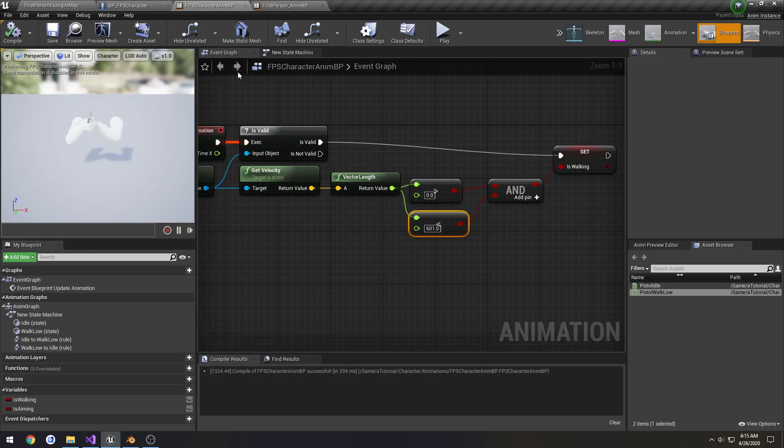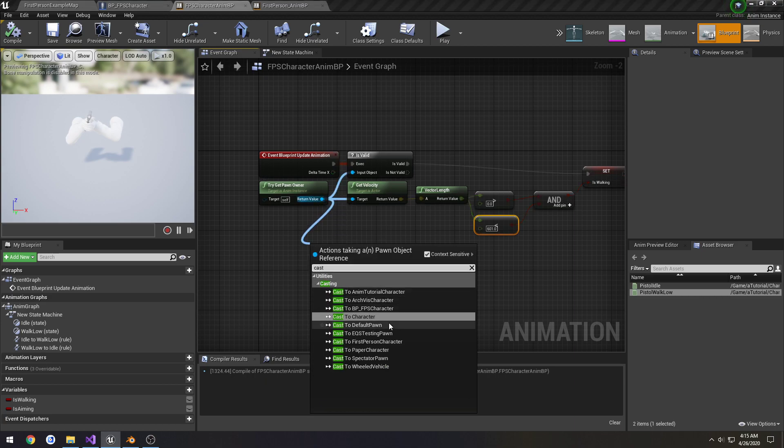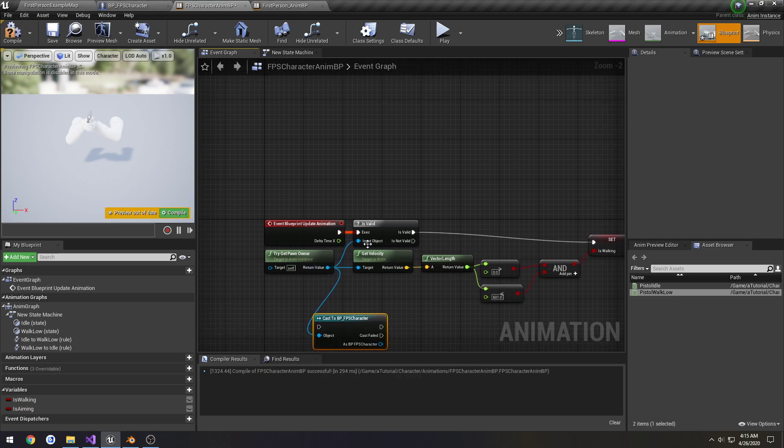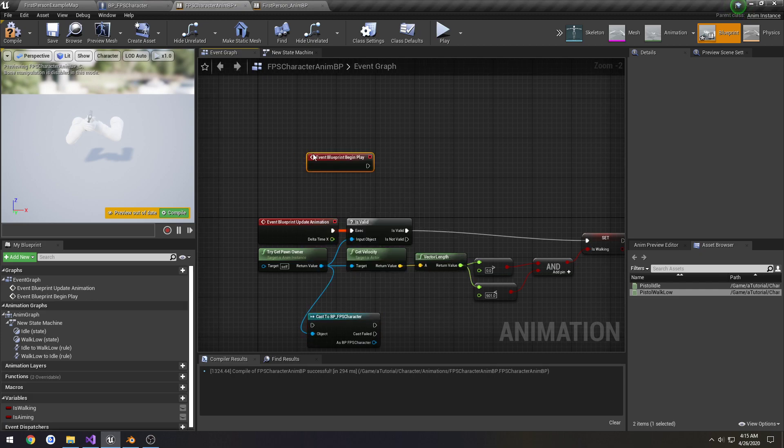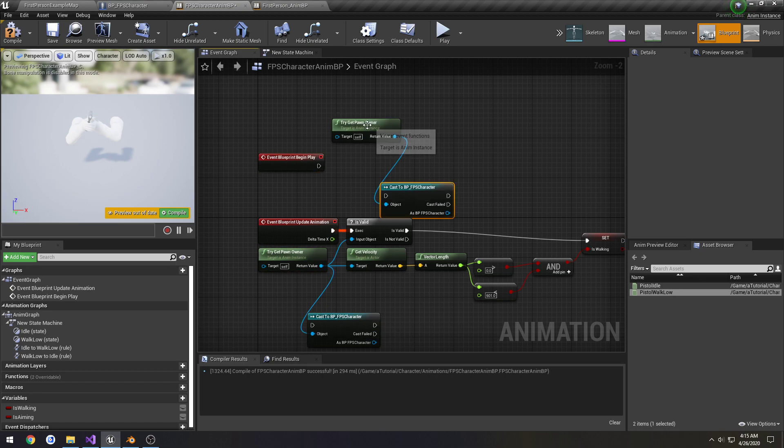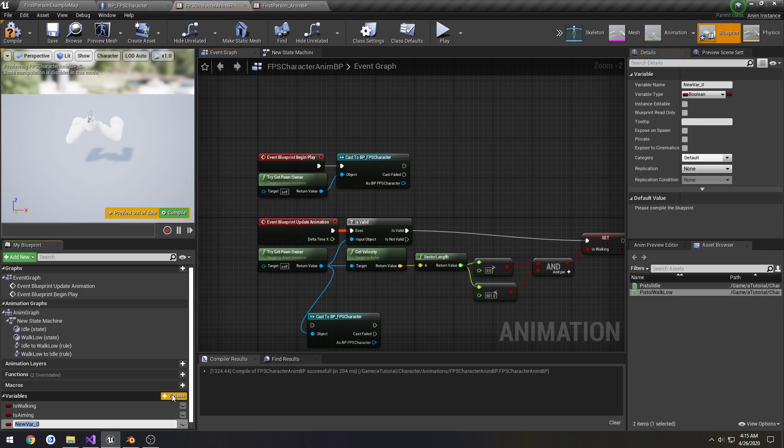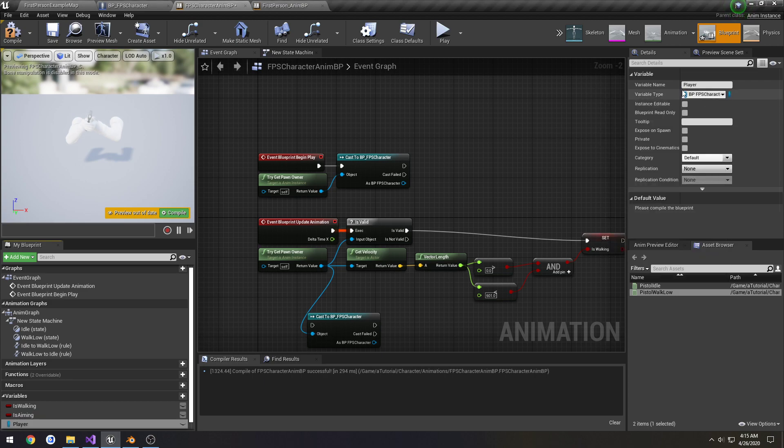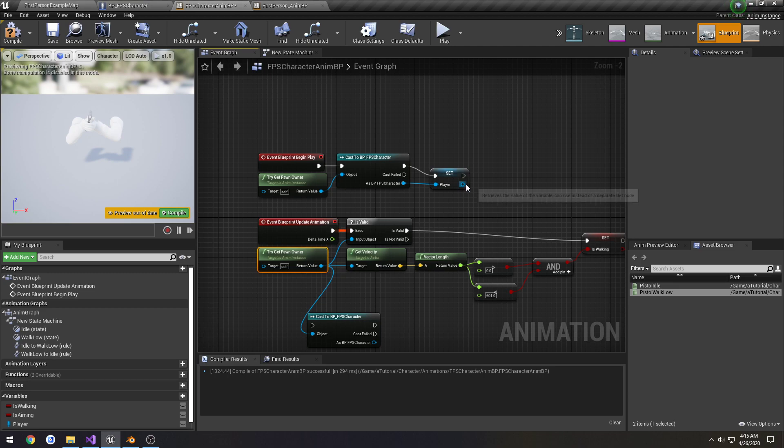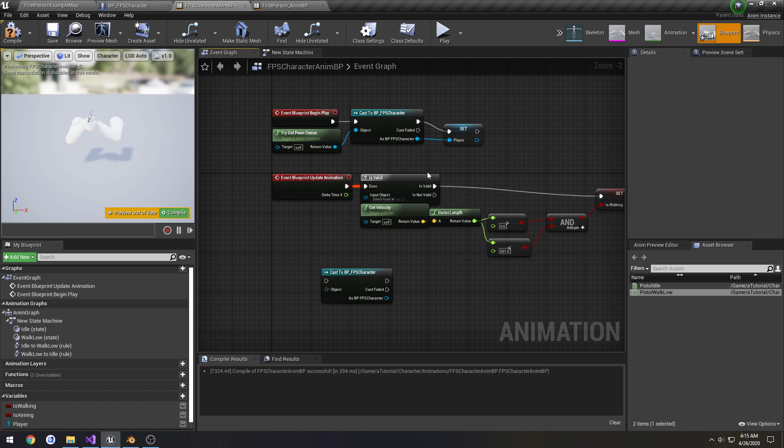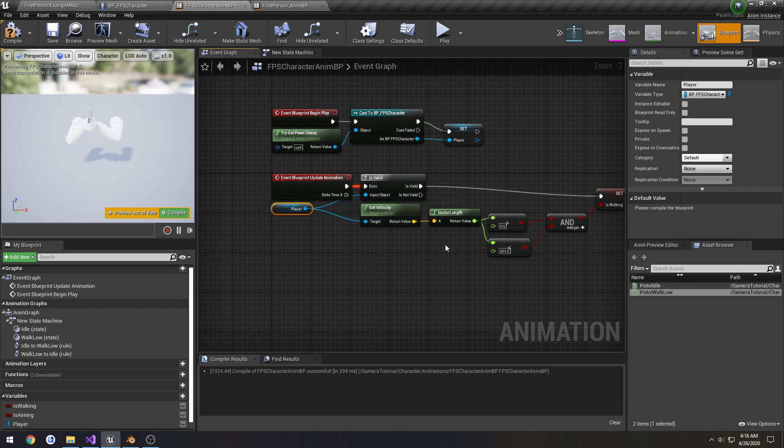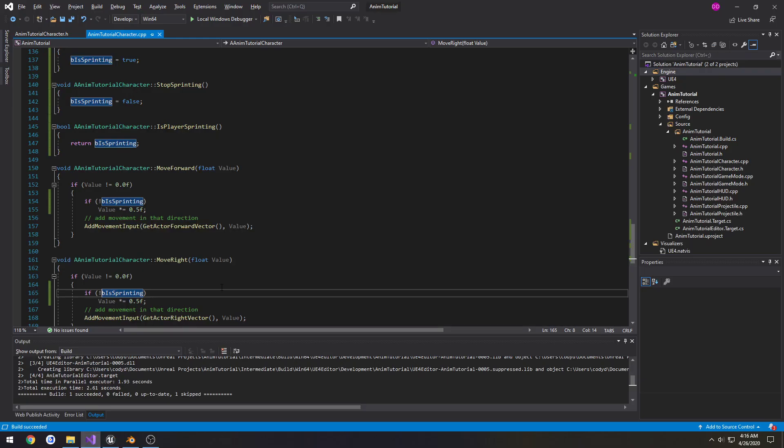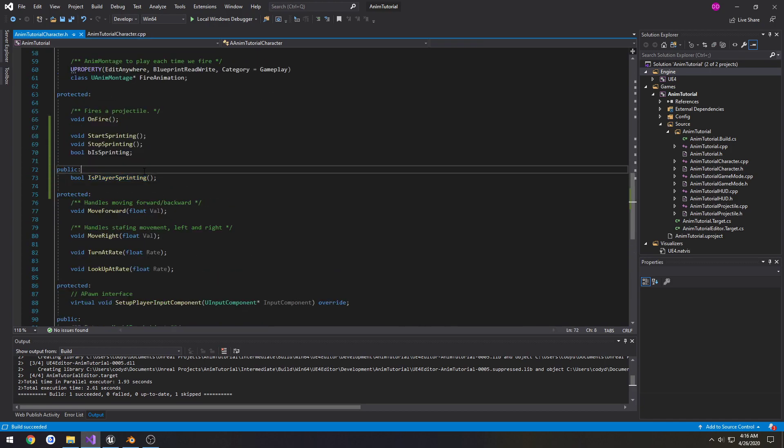So now we can get this in our animation blueprint. So we're gonna take our pawn owner. We're gonna try to do a cast to BPFPS character. And I'm gonna do, actually set this up a little better. So begin play. Create a new variable. Call it error player. It's gonna be the type BPFPS character, object reference. Gonna set it upon initial run. And now we can get rid of some of this. I meant to make this blueprint callable initially, but I forgot.